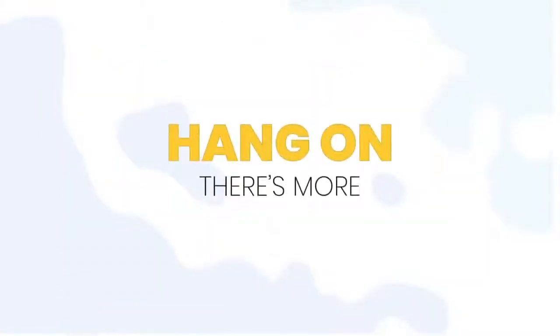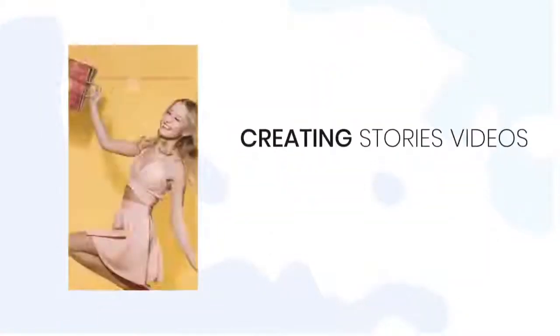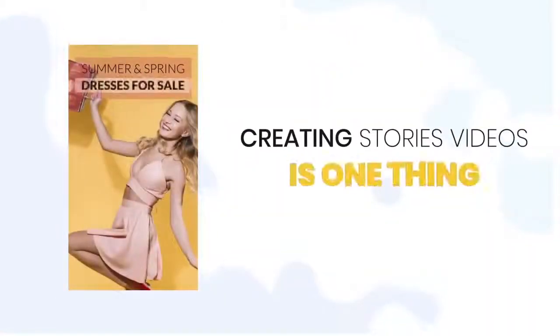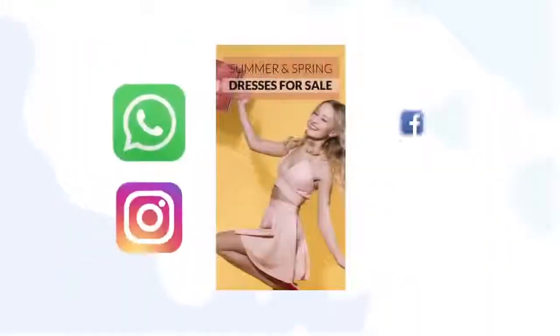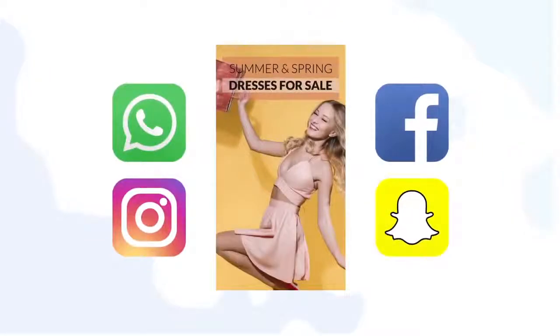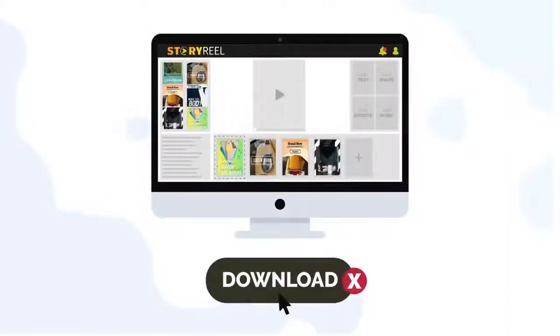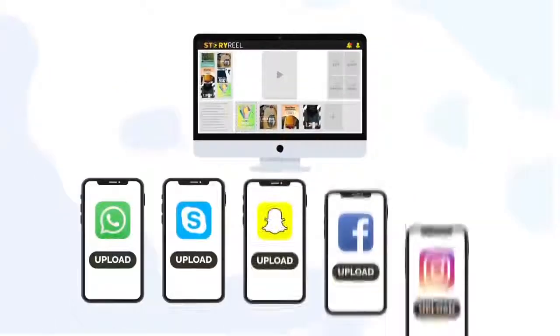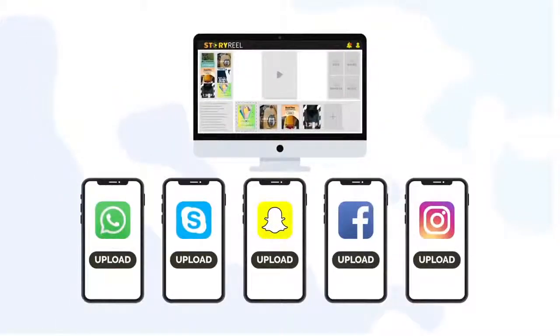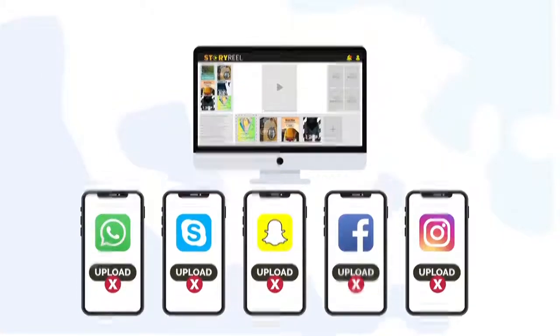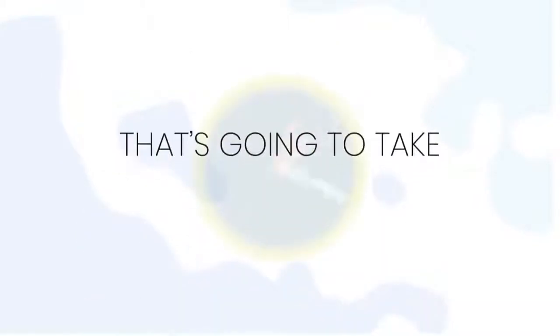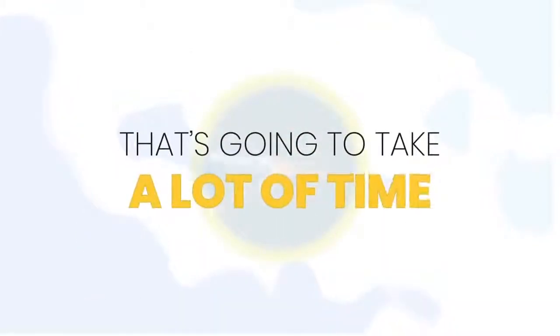But hang on, there's more. Creating stories videos is one thing and publishing them, well, that's another. You don't want to download these videos and then put them on your phones and publish as stories manually. That's going to take a lot of time.